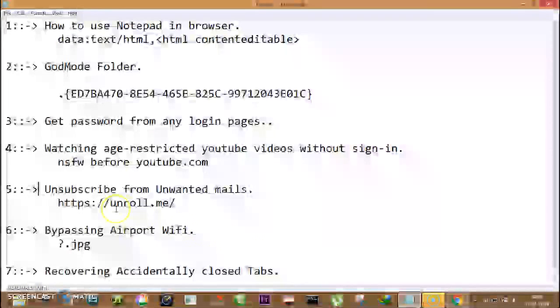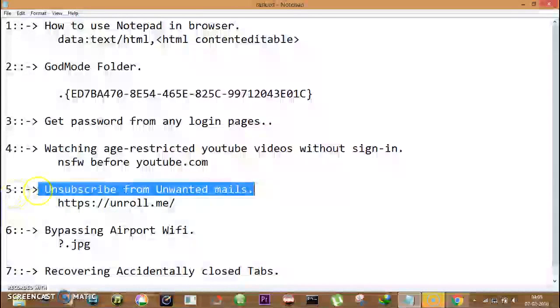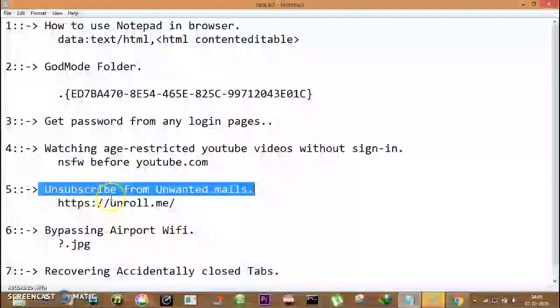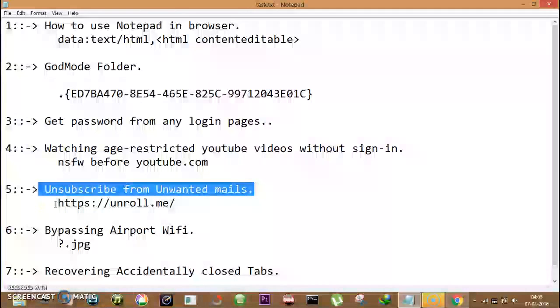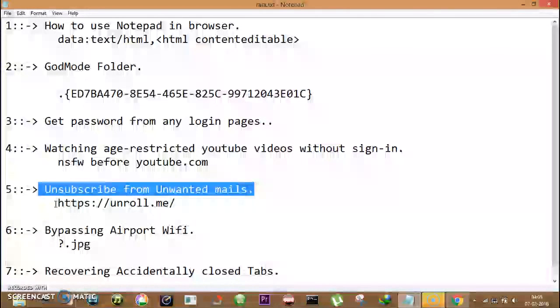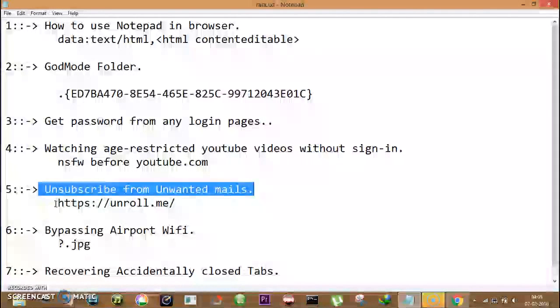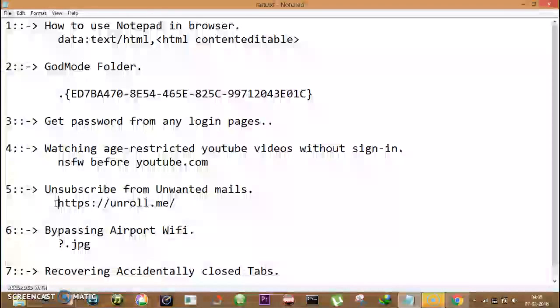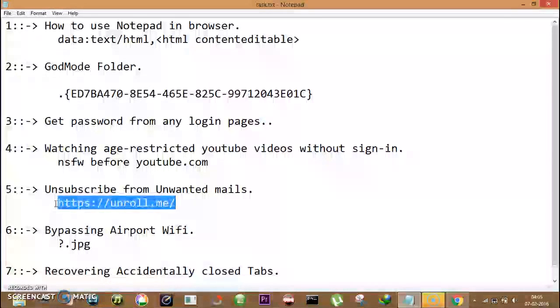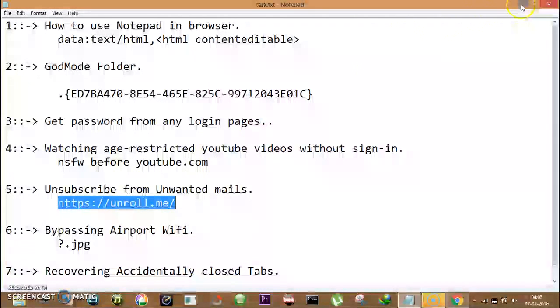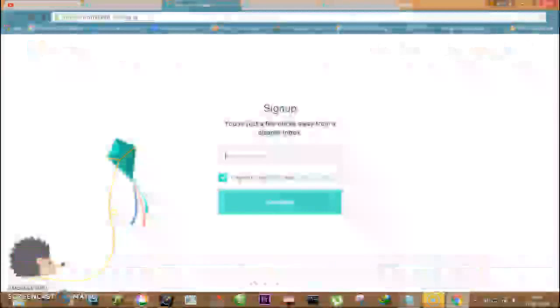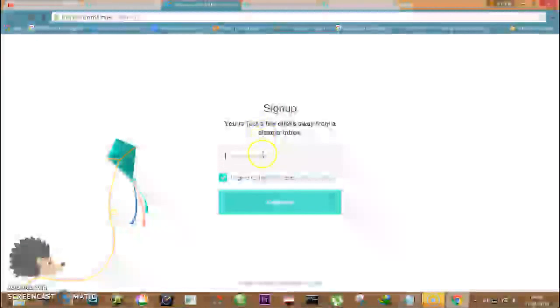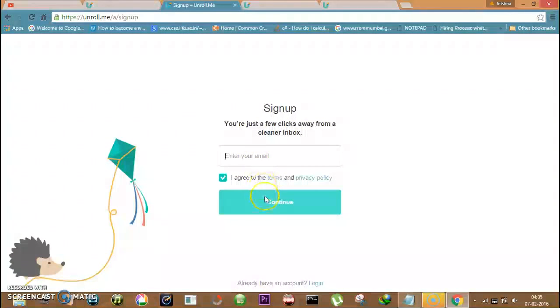Now number five is unsubscribe from unwanted mails. When you want to unsubscribe from a lot of mail senders instead of going into individual mails and unsubscribing, you can use this trick. First of all, go to unroll.me, click on get started now, and this page will open up for sign up. Enter details and click continue.